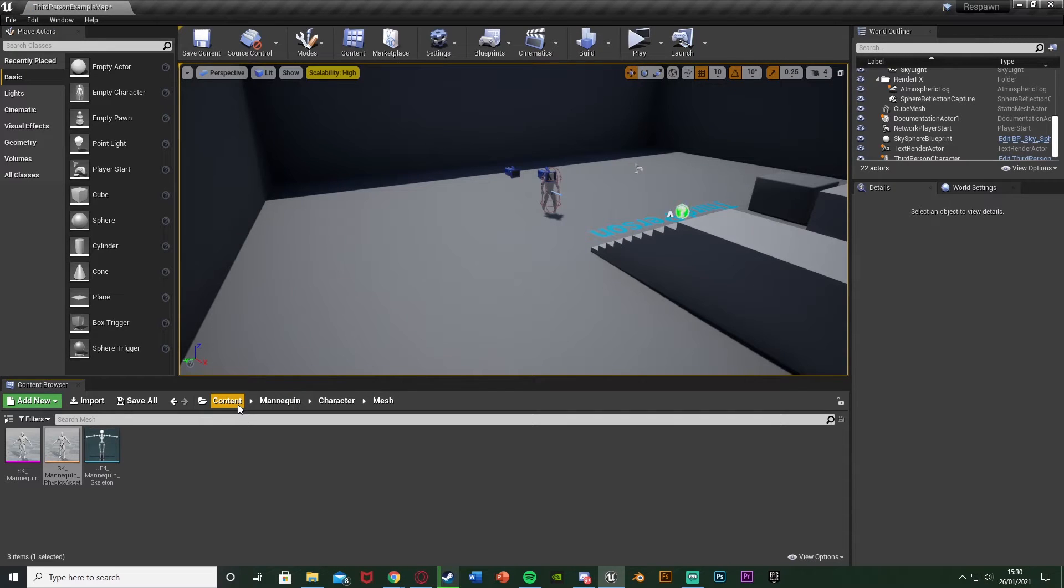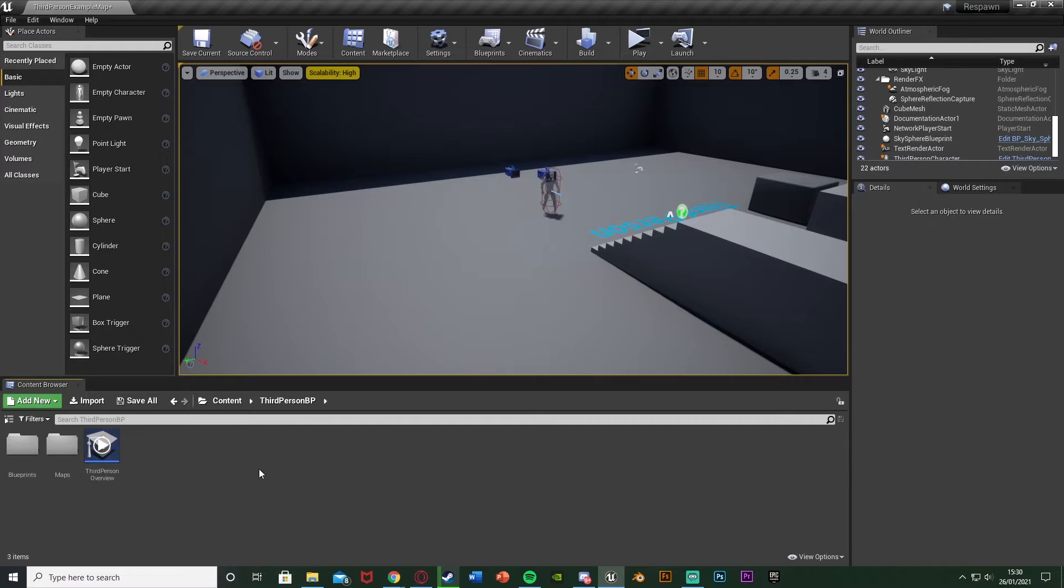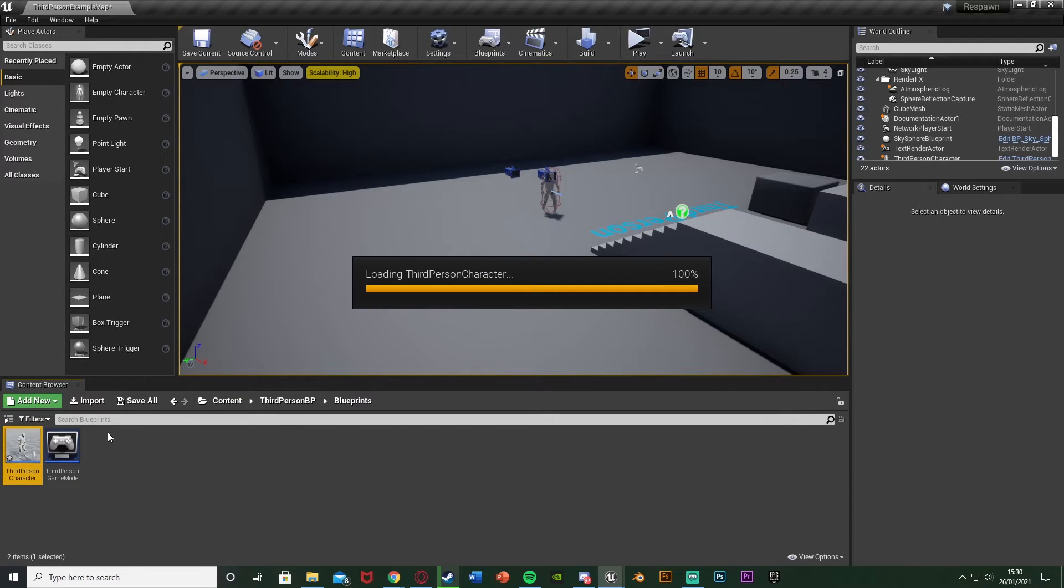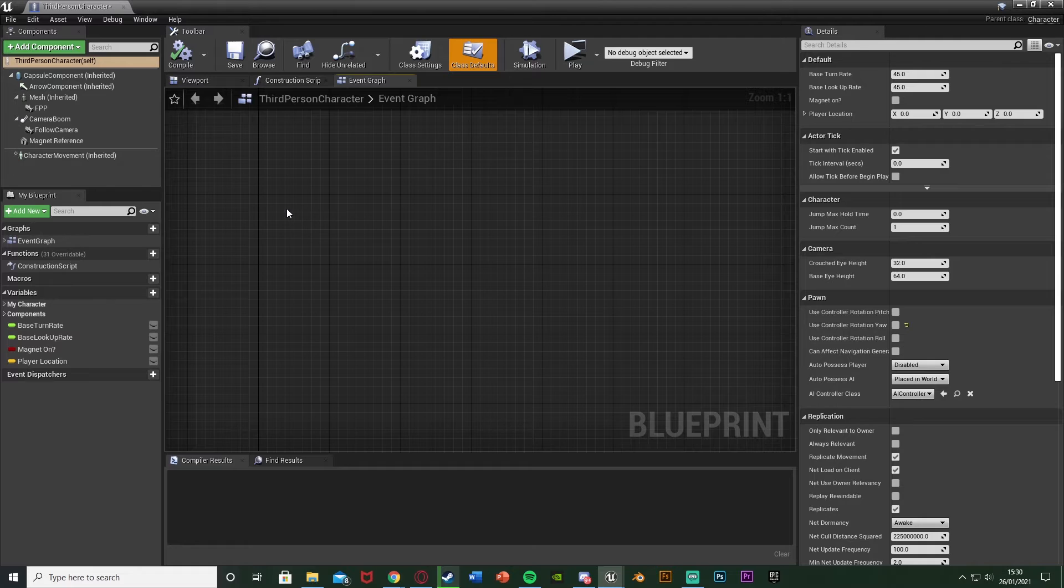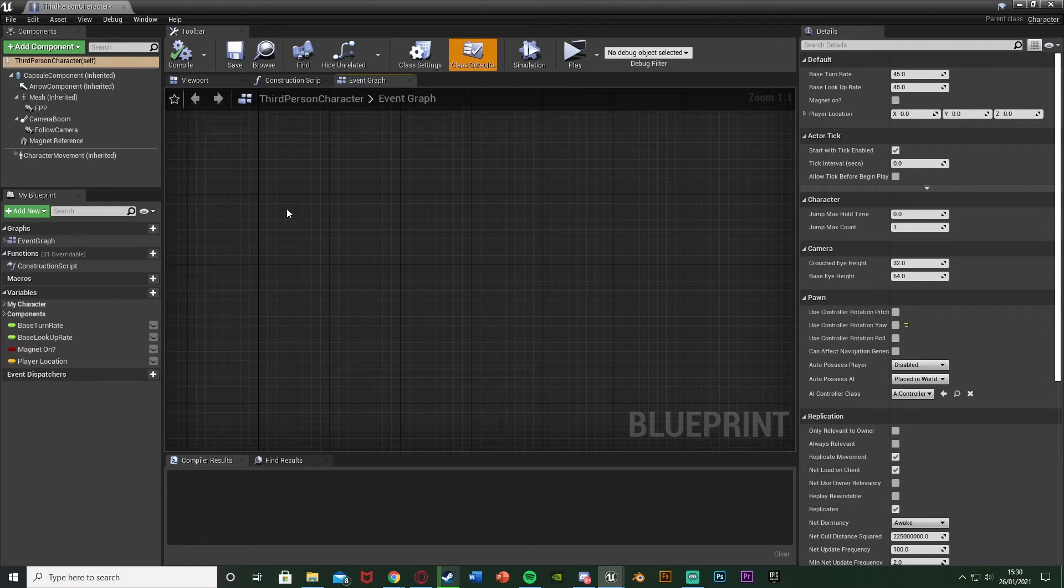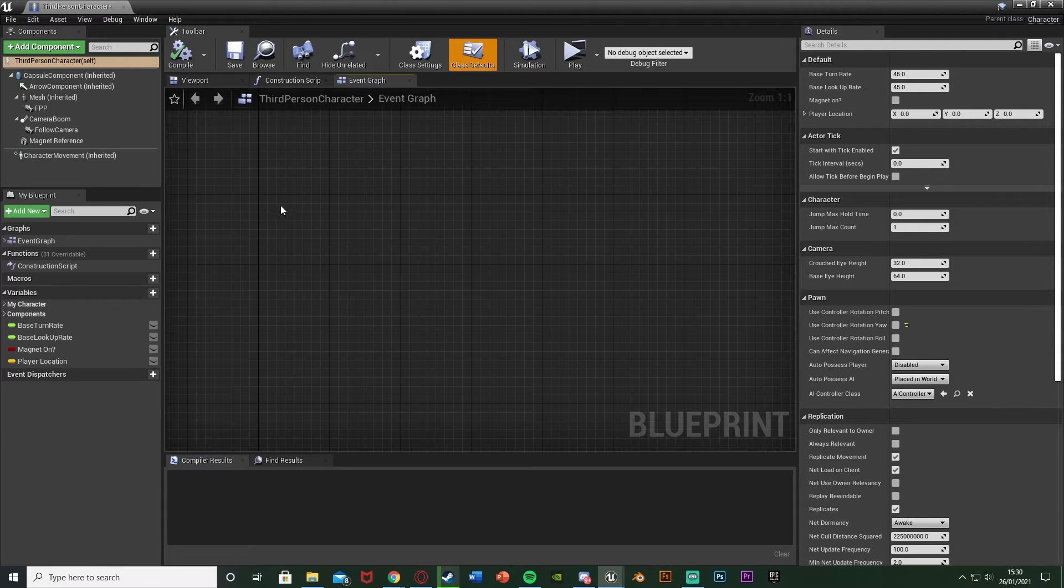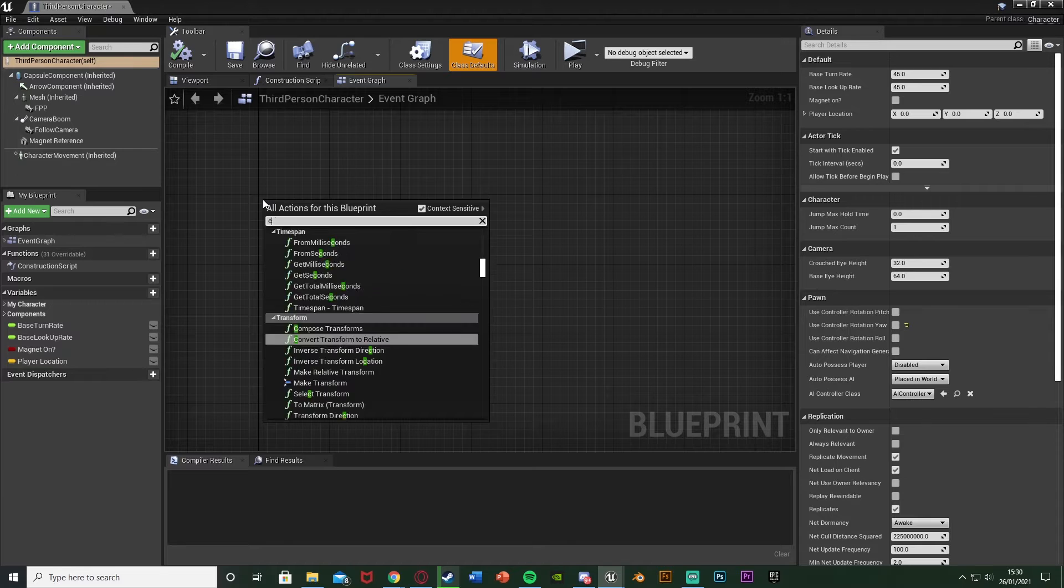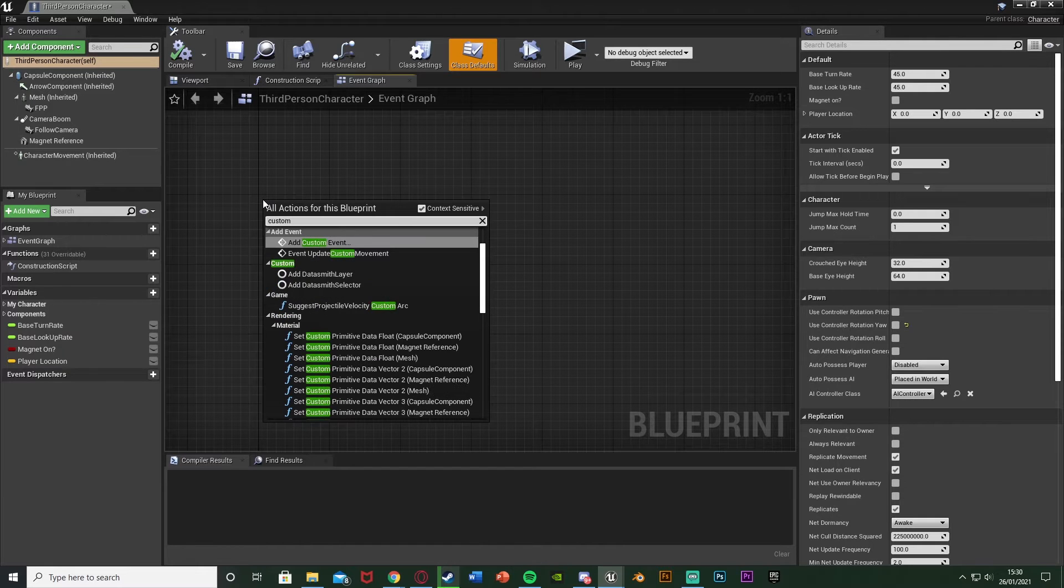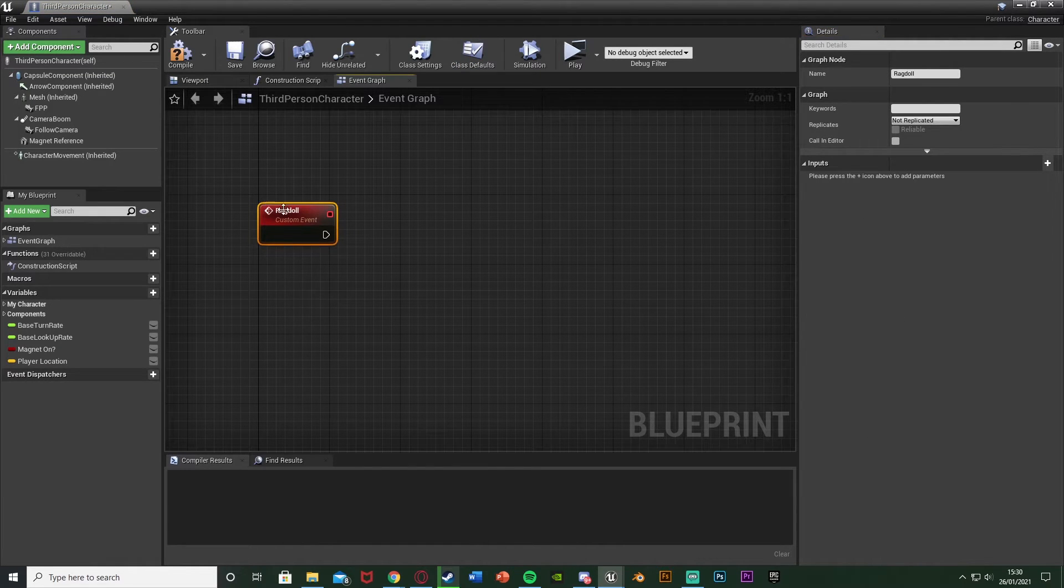Then what we're going to do is open up our character blueprint. So for me that's content, third person BP, blueprints, third person character. In here again very simple. What I'm going to do is create this using a custom event so we can call this whenever we want. So again if you die or if you press a button we can call this. So right click and get a custom event, add custom event, I'm going to name this ragdoll.